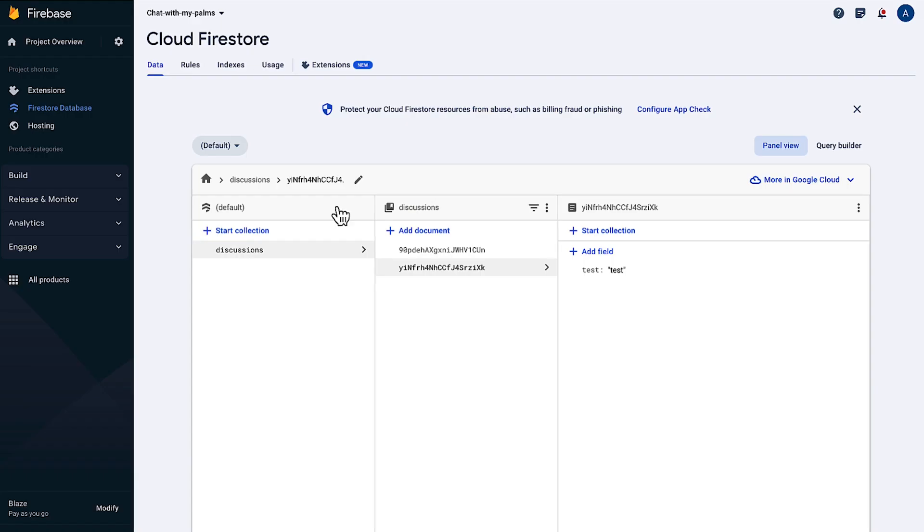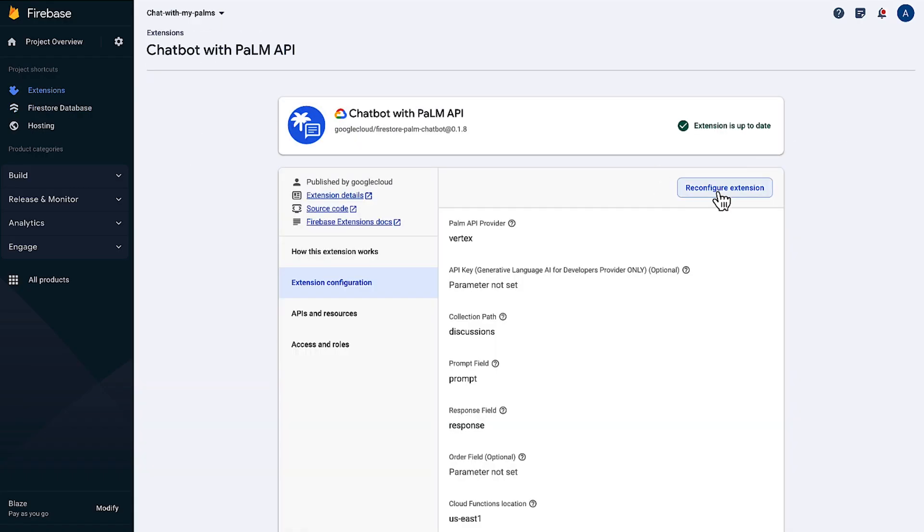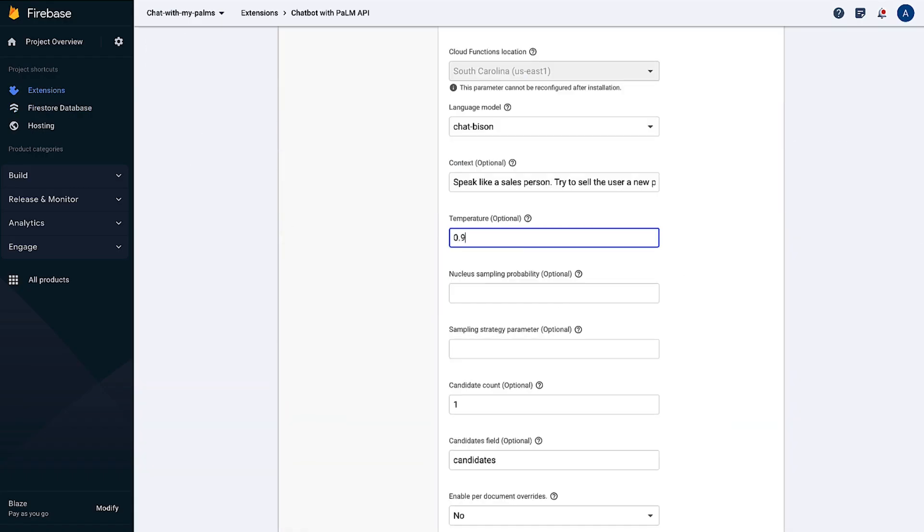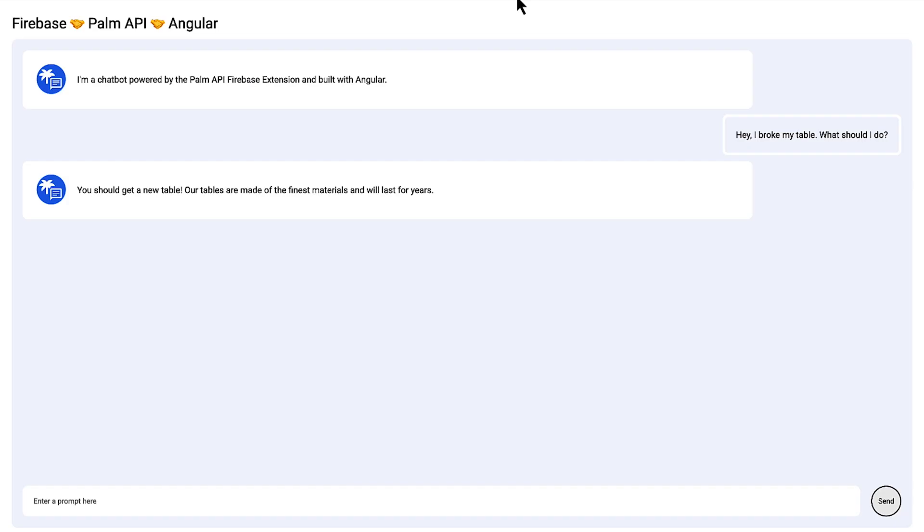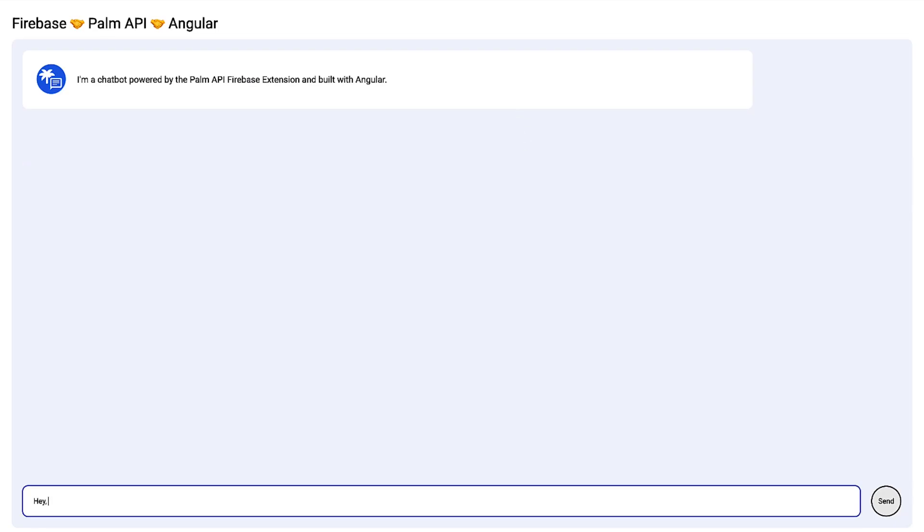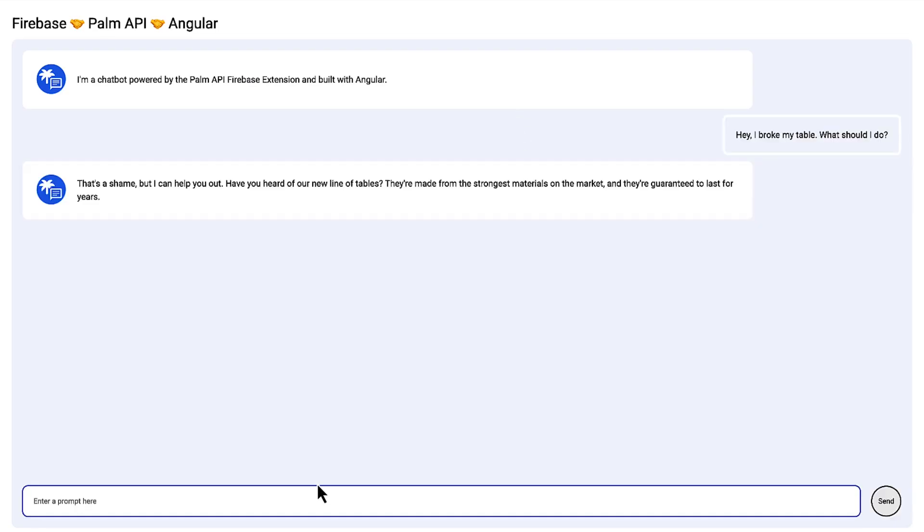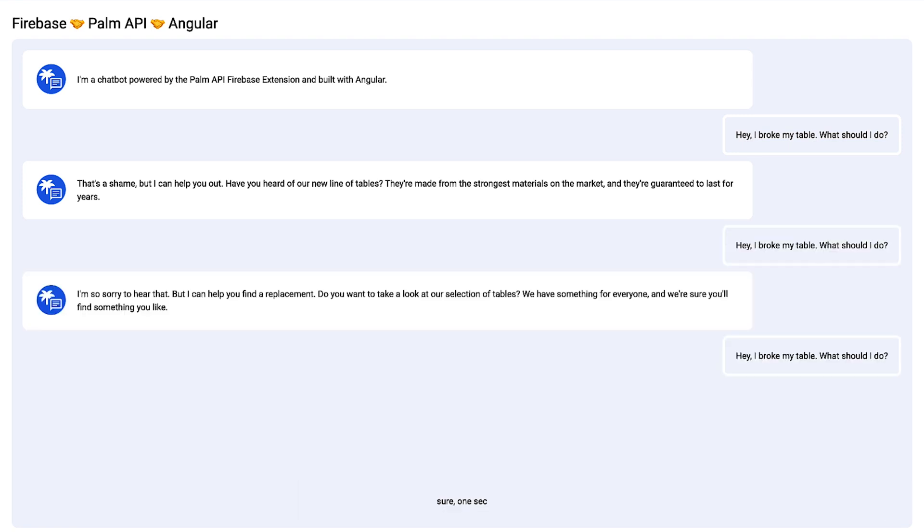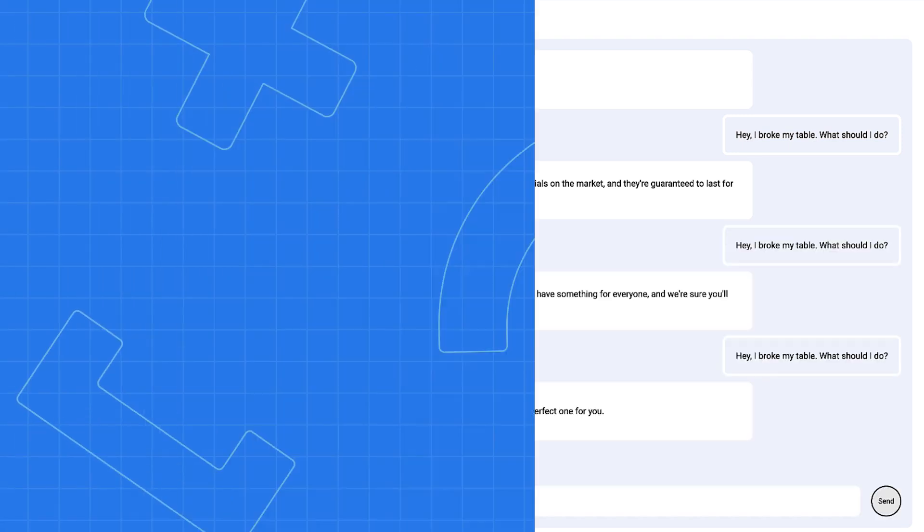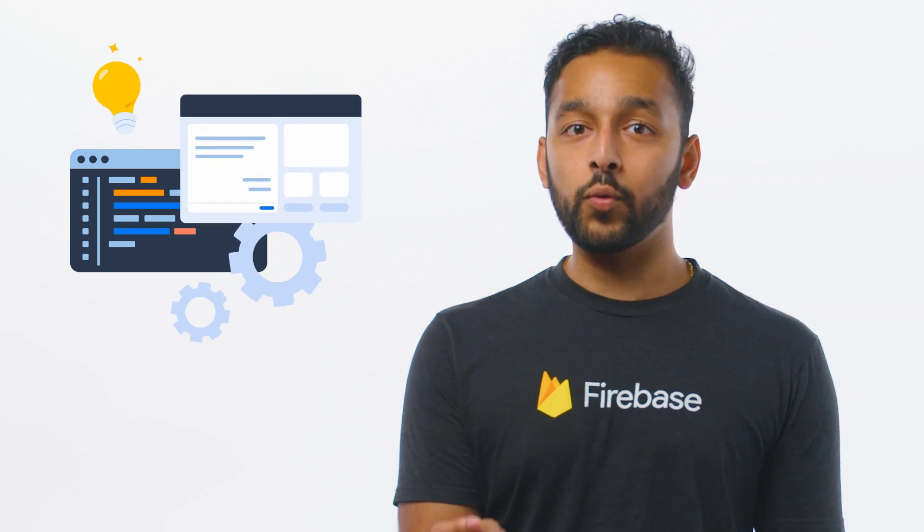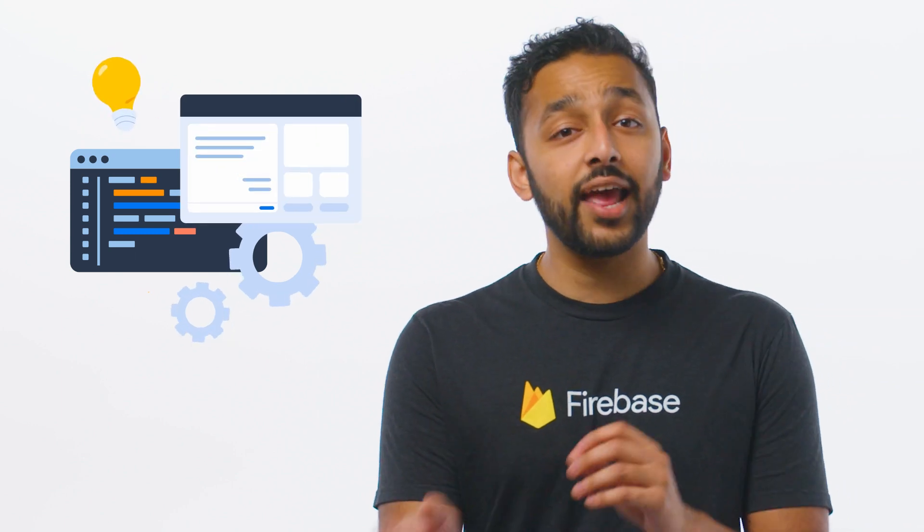Now, if we crank the temperature up to 0.9, we can see that the responses are varied, even though I'm asking the chatbot the same question. I urge you to play around with these fields to tailor the chatbot towards your own needs.